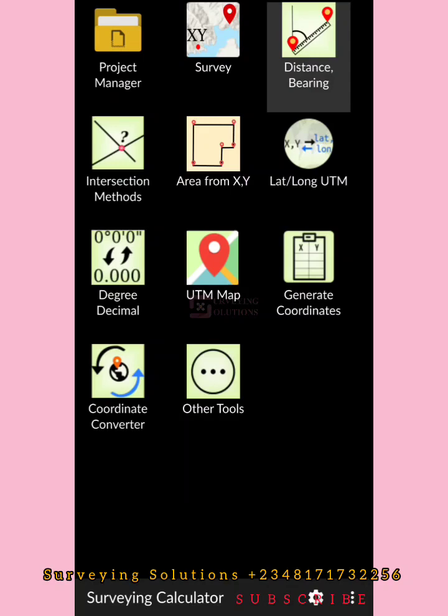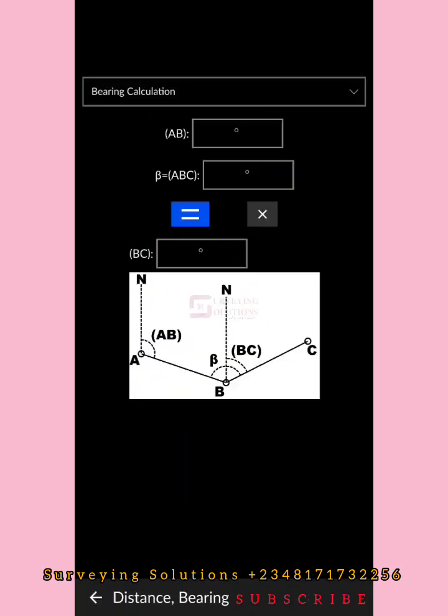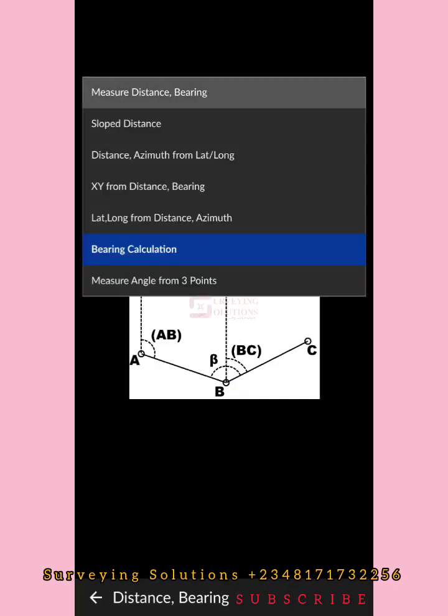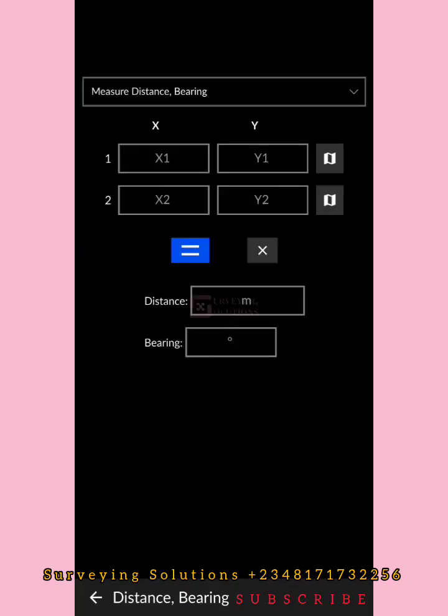When you've launched the surveying calculator application, you get the home page like this. Now, coming down to Distance & Bearing, there are different functions and tools you are going to enjoy.